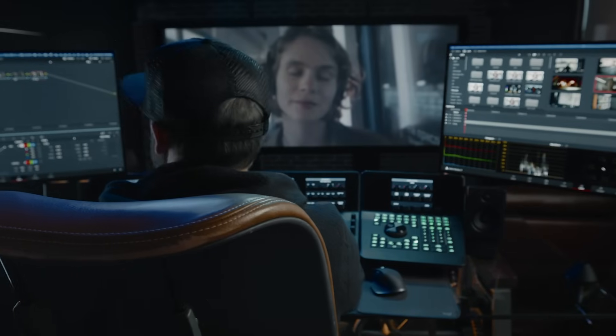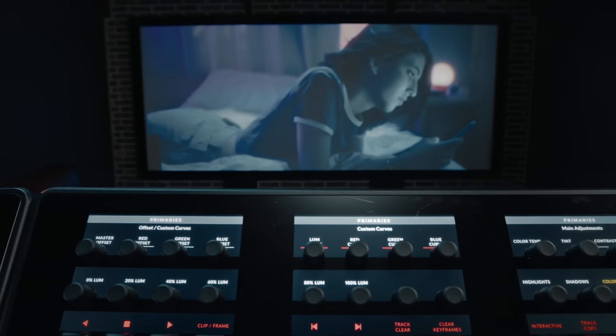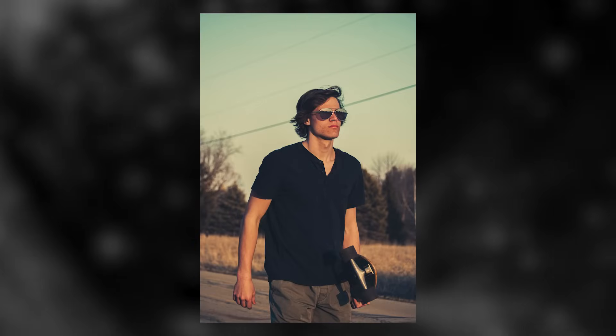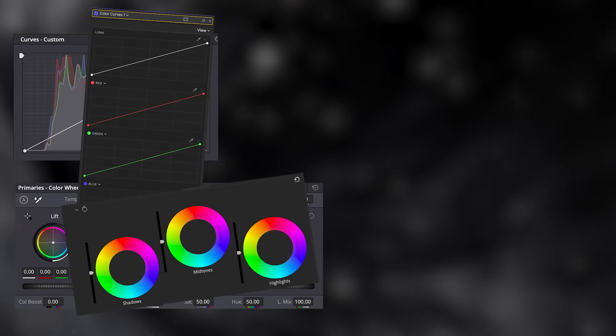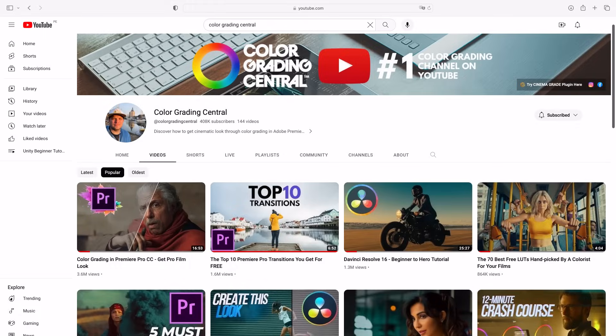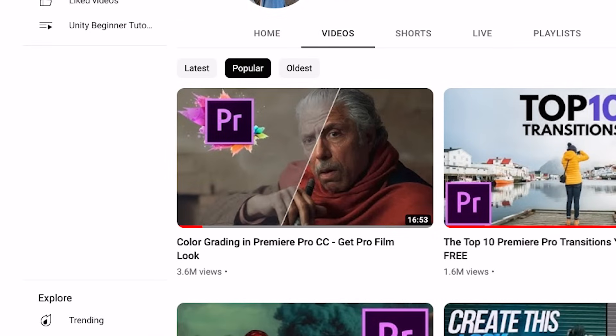Hey photographers, my name is Denver Riddle. I'm a film colorist, and if you're wondering how you can make the look of your images stand out through color grading in Lightroom Classic and make them look cinematic, I'm going to reveal that here in this beginner crash course using the grading tools adopted into Lightroom from the film world. I'm going to be sharing the same grading secrets I revealed in a blockbuster tutorial for Adobe Premiere that's helped millions of filmmakers.